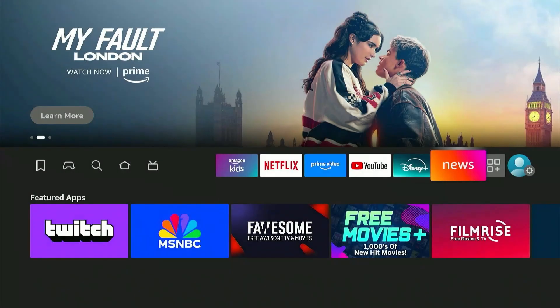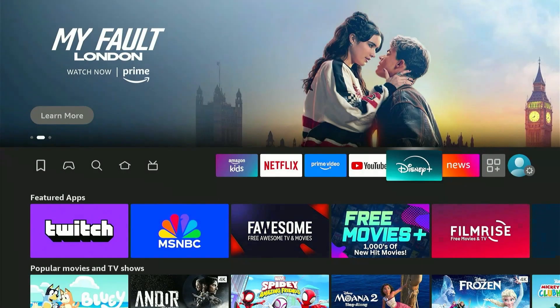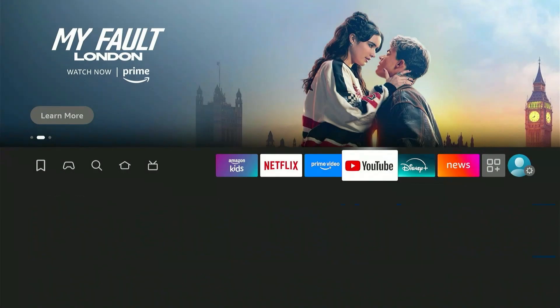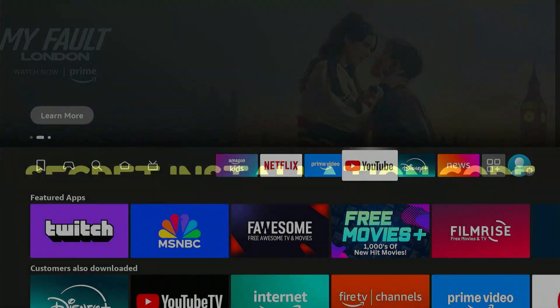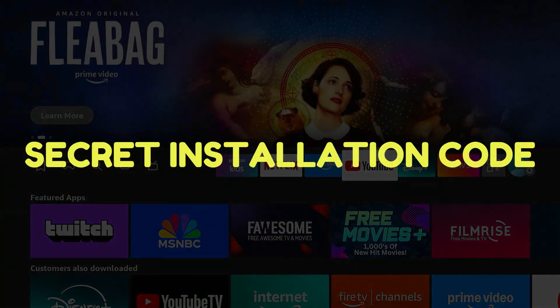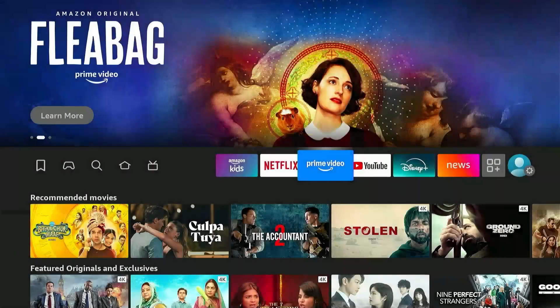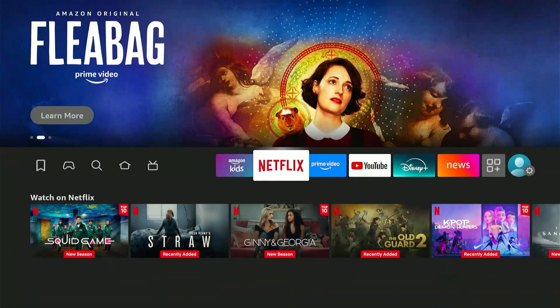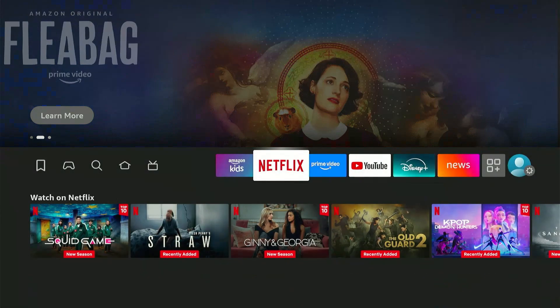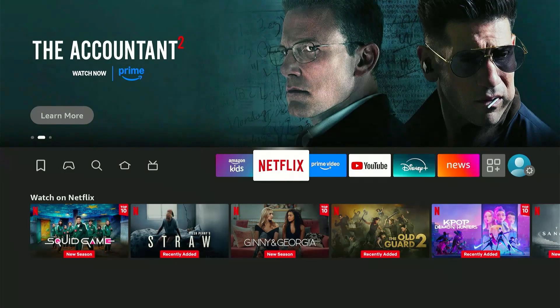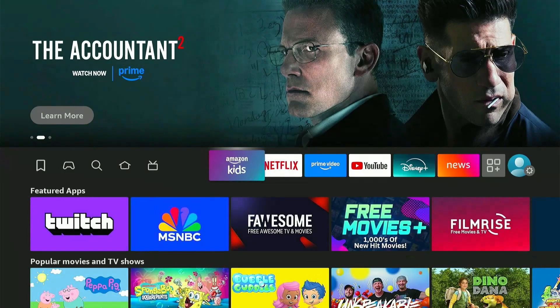You guys have no idea what your Fire Stick is truly capable of. In this video, I'm going to show you the secret installation code that gives you access to all your entertainment absolutely free. And this isn't just any random collection of apps.